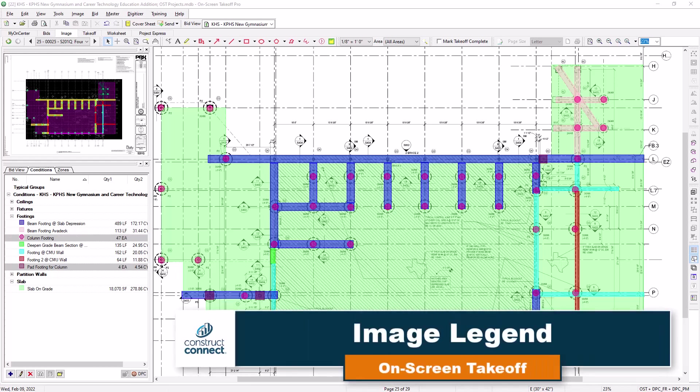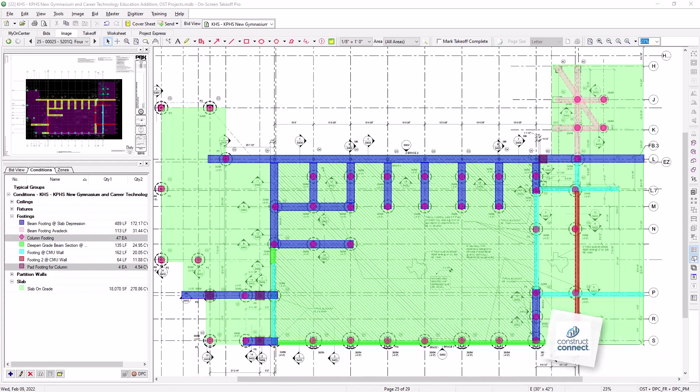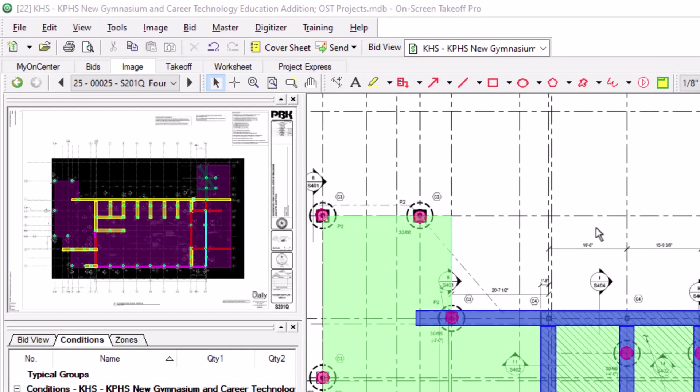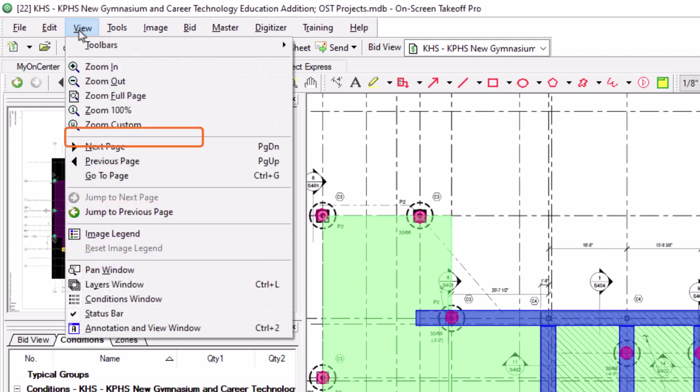When working with On-Screen Takeoff, you can add a legend to your images so that others can more easily decipher your takeoff. You can activate the image legend by clicking the View menu at the top of the screen and selecting Image Legend.